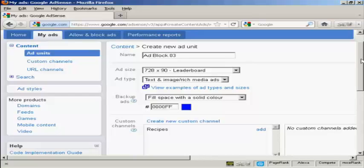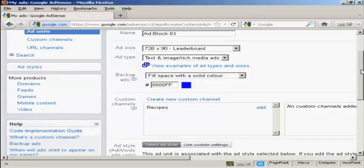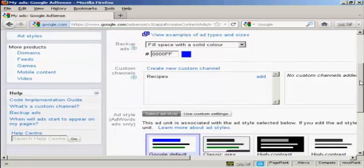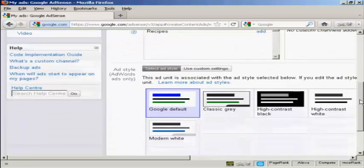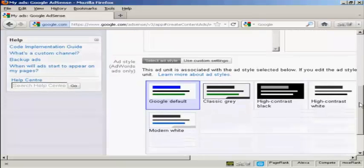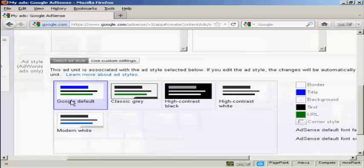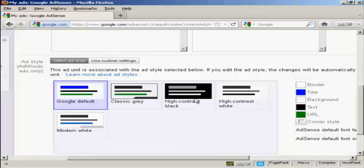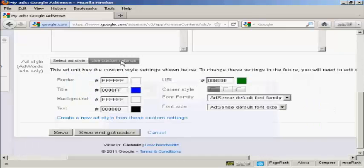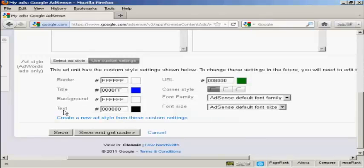You can create custom channels to keep all your ads together. I'm not going to do that for this demonstration. And then you can select the ad style. You can use the Google default style, classic gray style, high contrast, black or white, or modern white. Or you can customize the settings by clicking on this button here, and then you can set the border, the title, the background, and so on, so that it corresponds with your website. So it can be seamlessly integrated into your site.